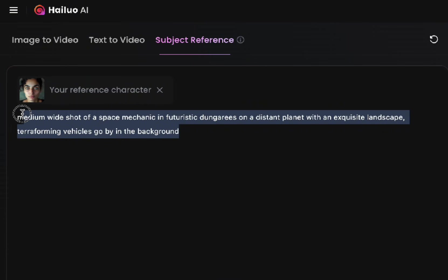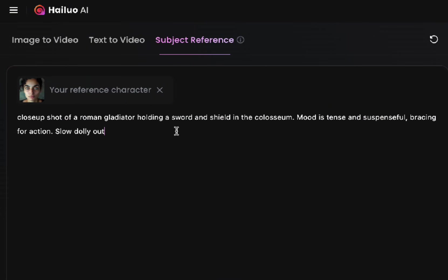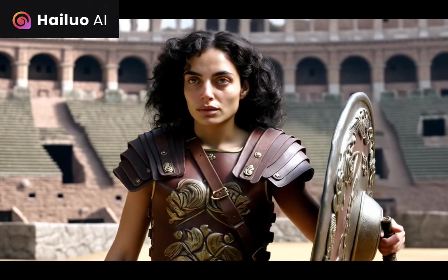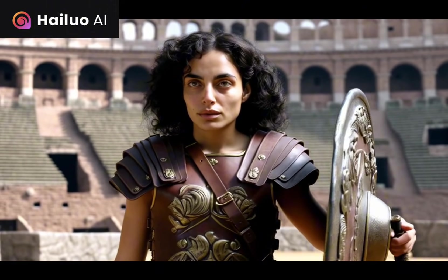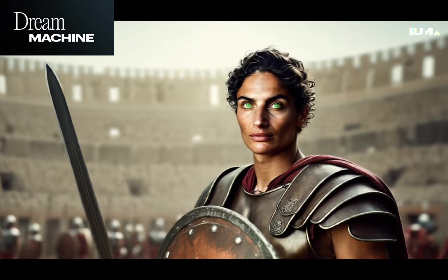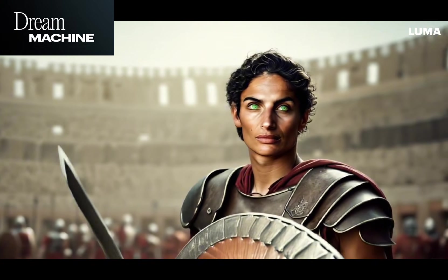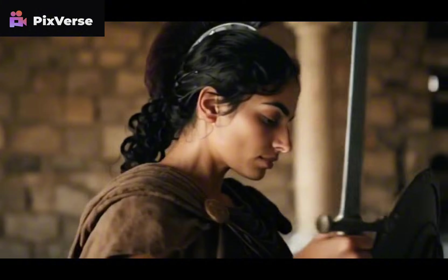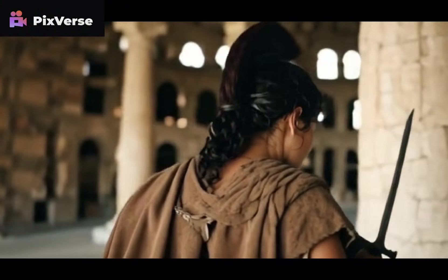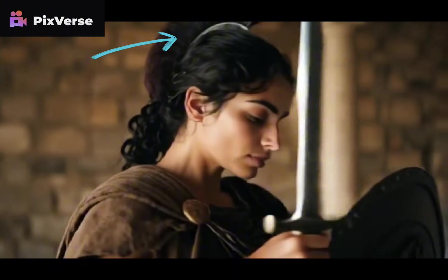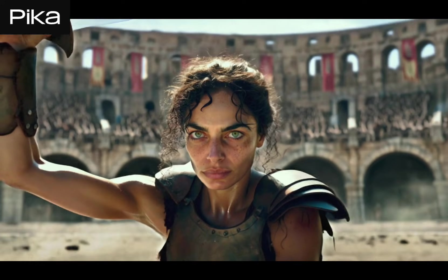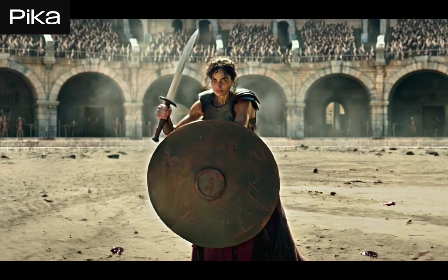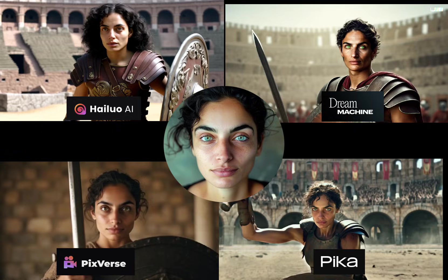Now let's use the same face with a different prompt — a Roman gladiator. I like the motion on the Hilo result a lot and the face is pretty good. I don't like the Luma result at all. The Pixverse one is interesting — watch the little head element that shows up, because it comes up later too. And that's Pika — I like the Pika one. For the gladiator prompt, I like Hilo and Pika the most.